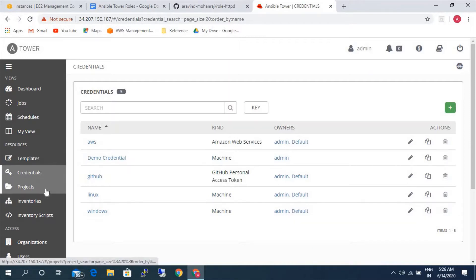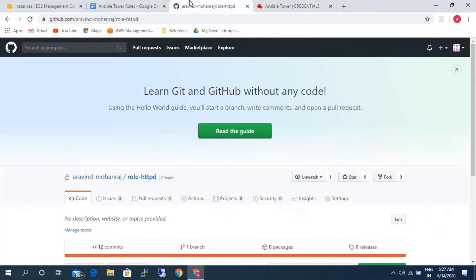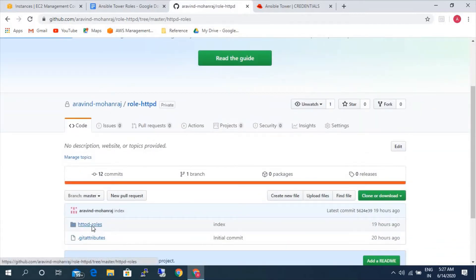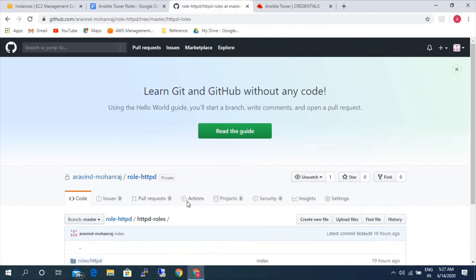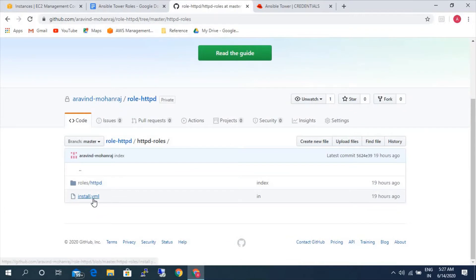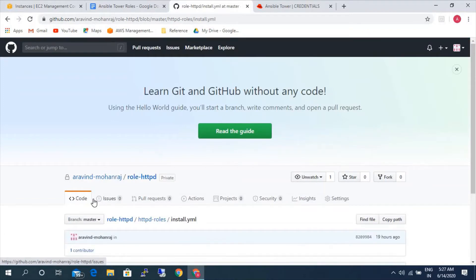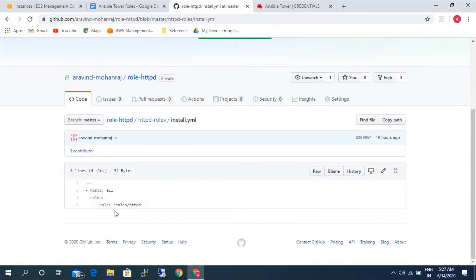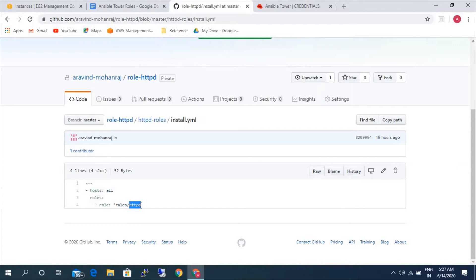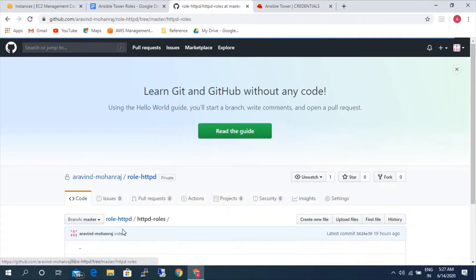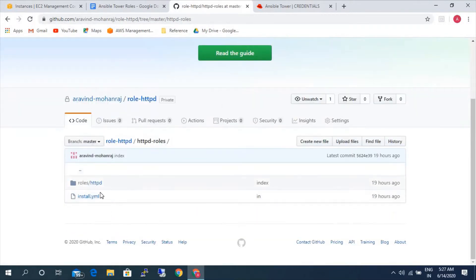For that first we need to configure the GitHub repository for the Ansible role. So I have already created a role and committed in the GitHub. This is the role that I have created and inside this role. If you see the first file would be install.yml file. The first file which will be executed when we are invoking the Ansible role. So it says that roles, under this roles in current directory, under this httpd, all the files are residing like task, handler, files and all those folders.